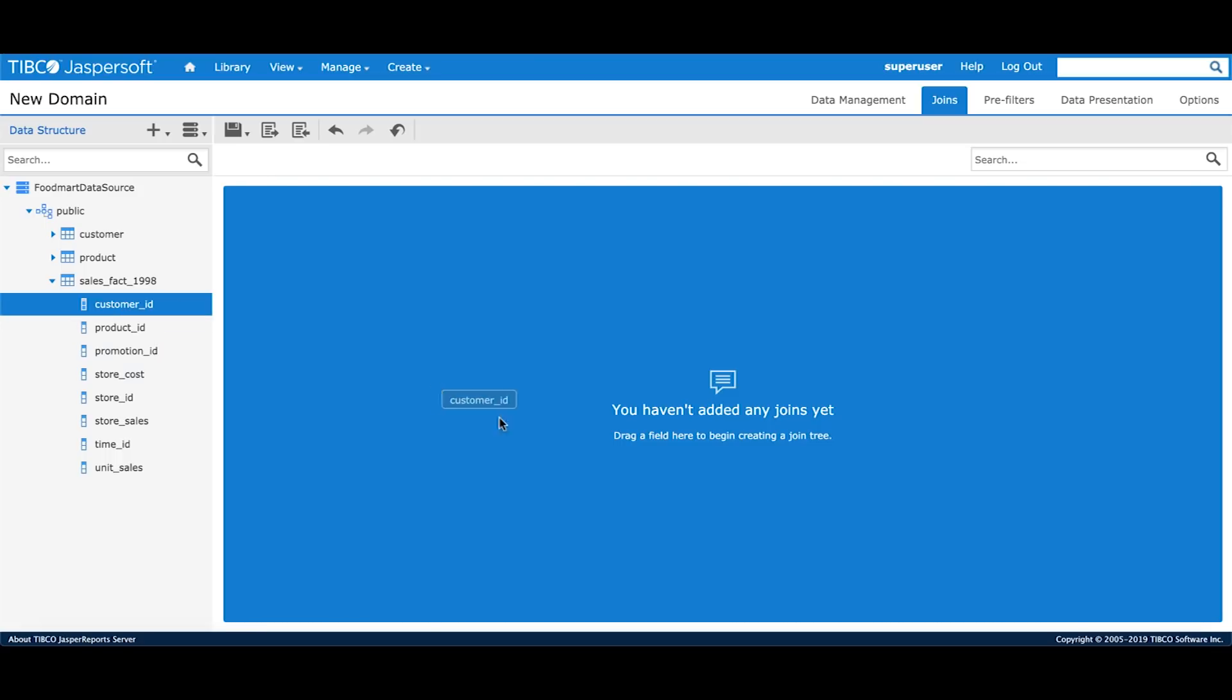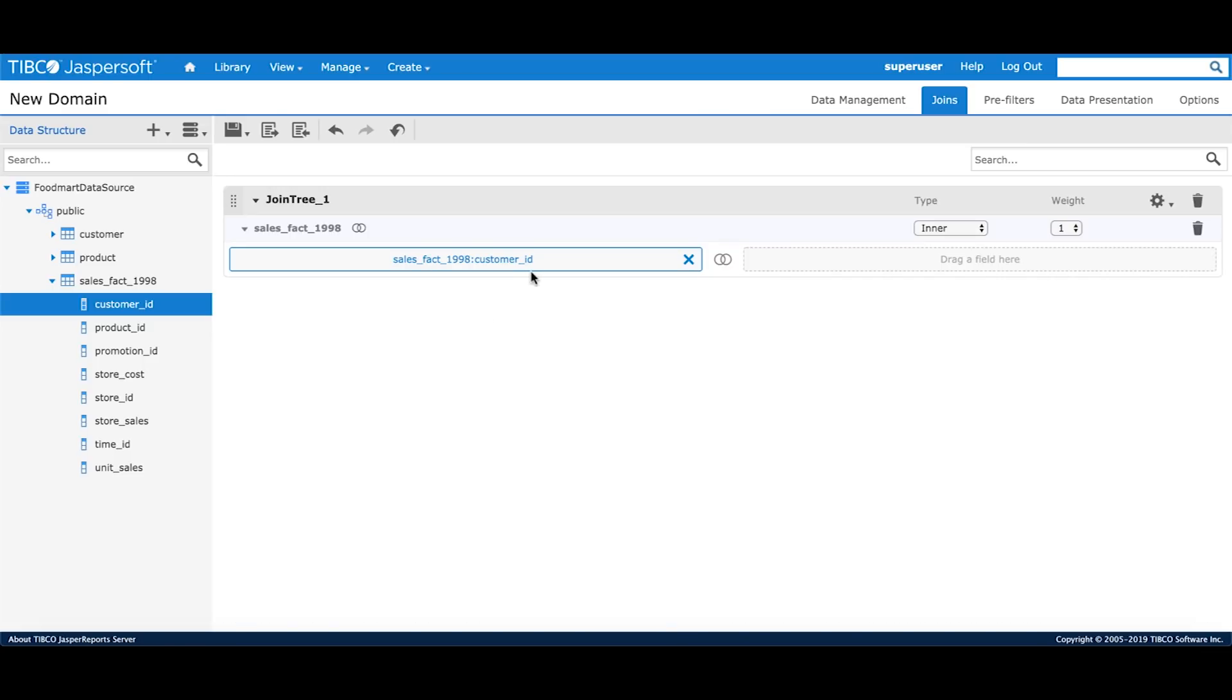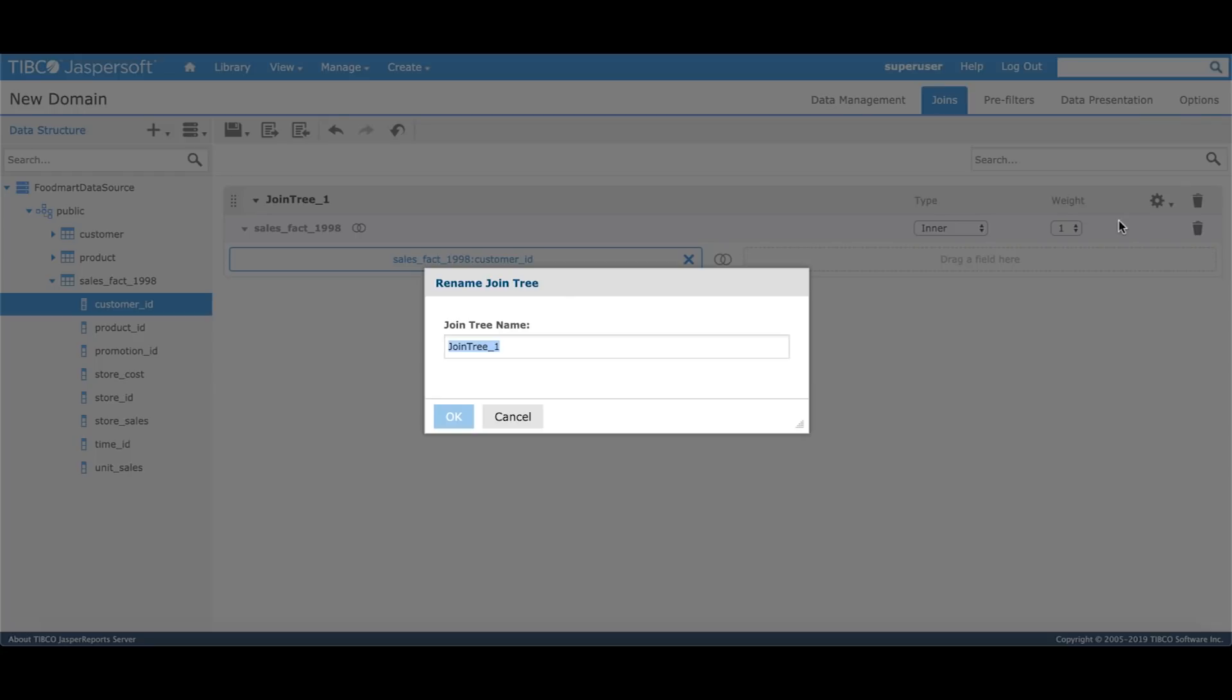Let me first start by choosing the customer ID on the sales fact table and dragging it to the Designer section. As it says here, drag a field to begin creating a join tree.